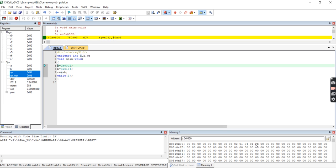So in this way we perform the 16-bit operation using Keil software. Thank you.